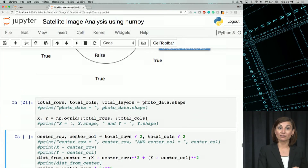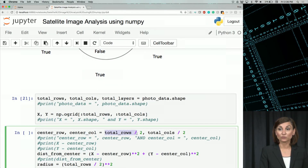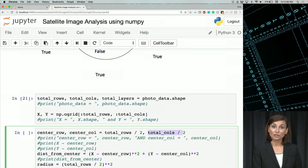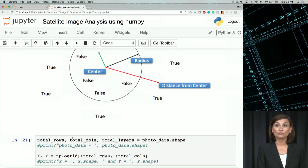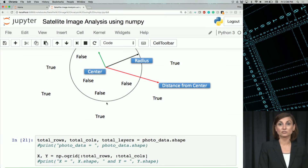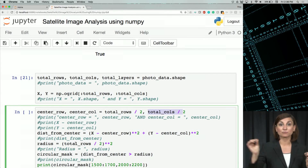Next, we will calculate the center point x and y and call them center_row and center_column — total_rows divided by 2, total_columns divided by 2. We will use our two vectors x and y to calculate the points that are further than the distance of the circle radius we are trying to create. Feel free to stop the video and uncomment the print statements to explore the data in these vectors and the distance from center matrix.